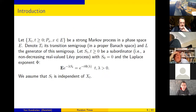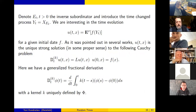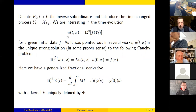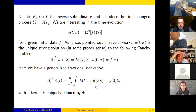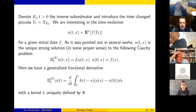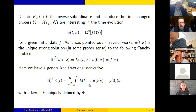As we already pointed out, for the time-changed Markov process, if you look at such expectations you will have a function which is a solution to a fractional Markov equation with a fractional derivative. This fractional derivative corresponds to some kernel k and is given by a specific formula. Some people call this a convolution derivative or differential convolution derivative; we call it a generalized fractional derivative.